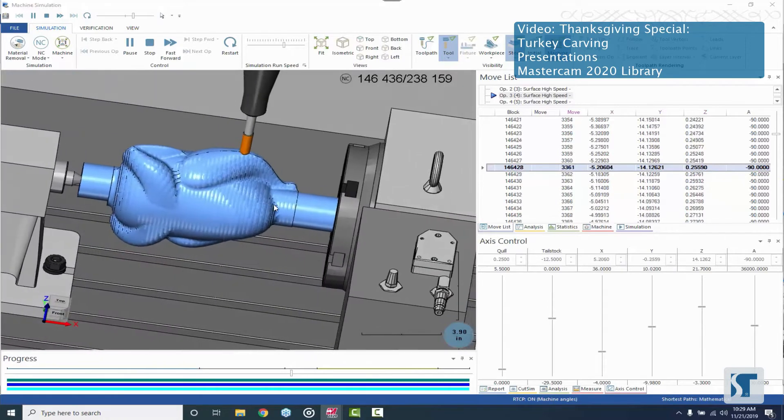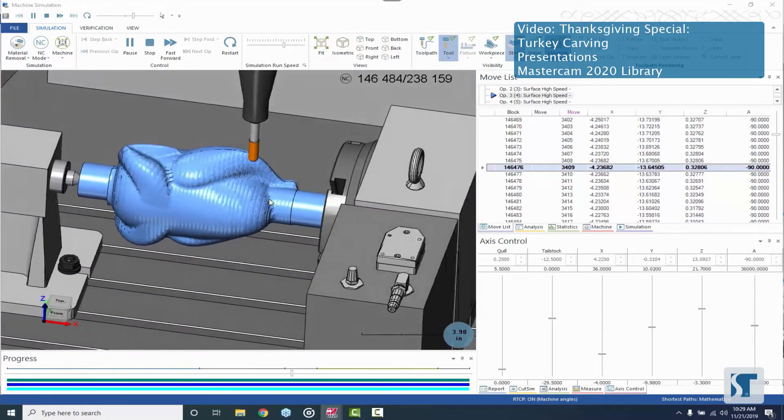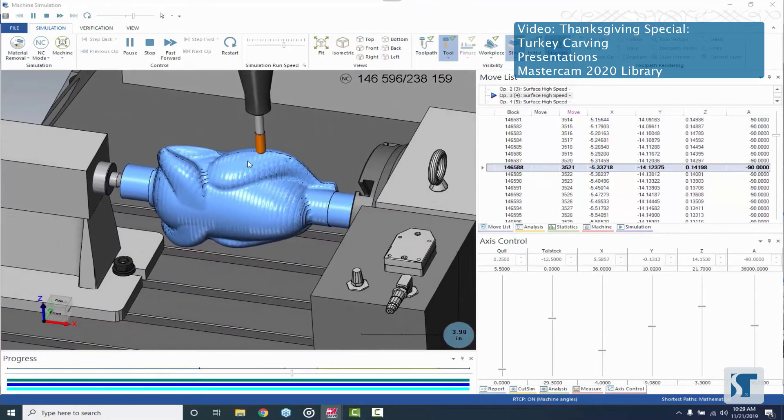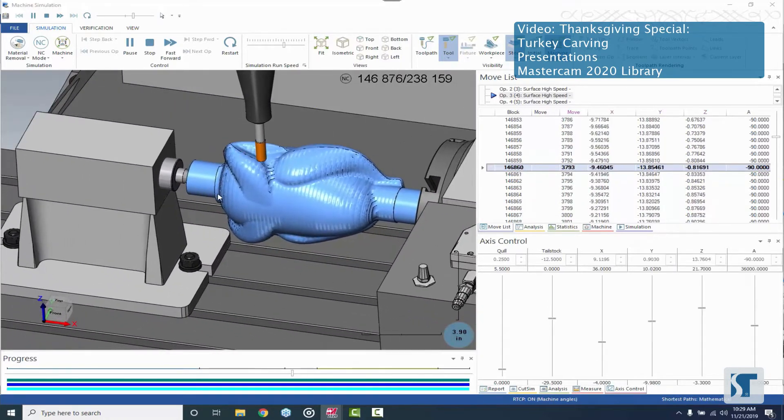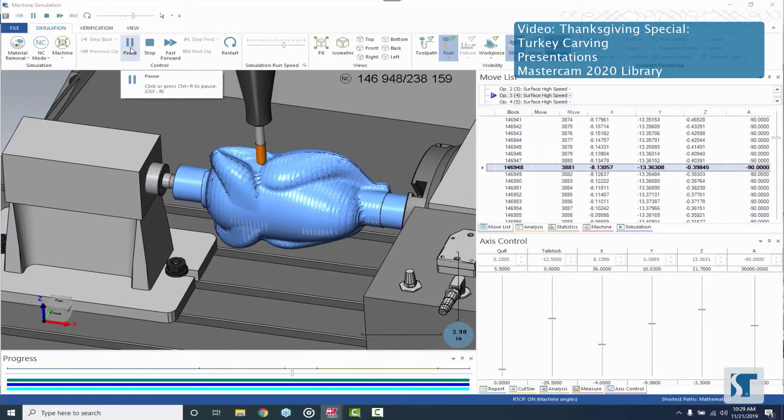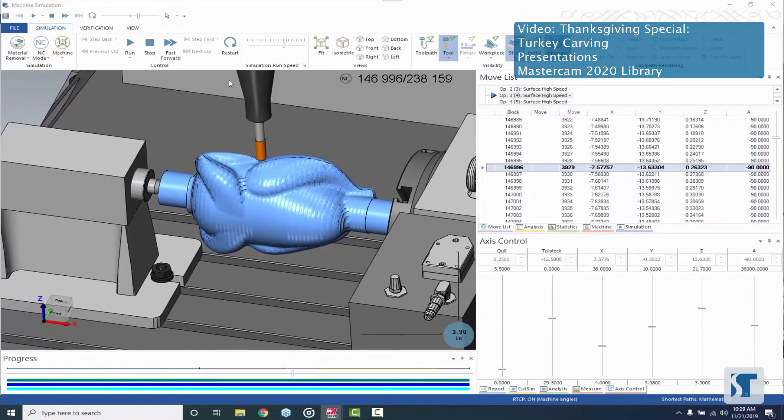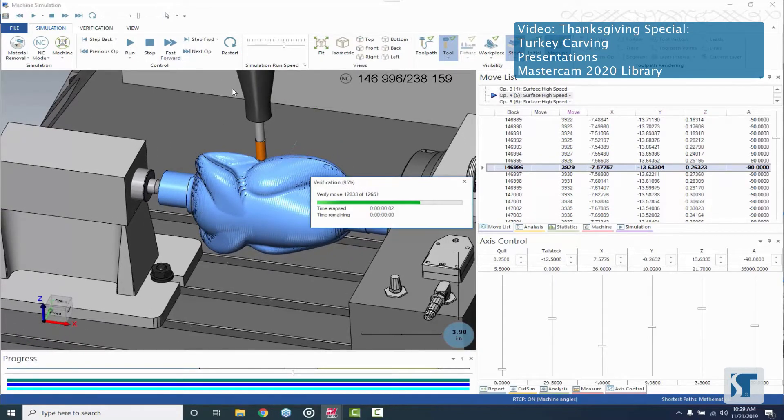But just to check it out and see what it looked like we figured we'd do it this way here. So I'm gonna move right along into the next operation.